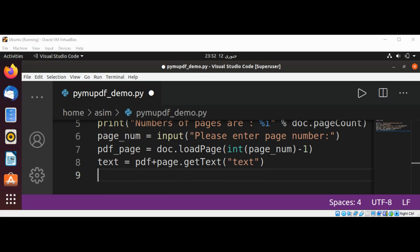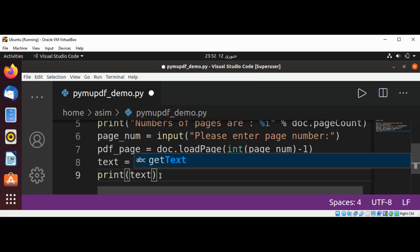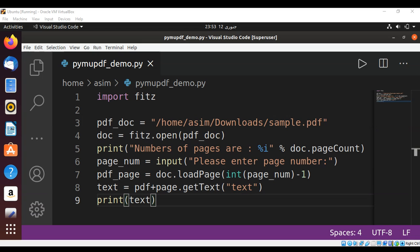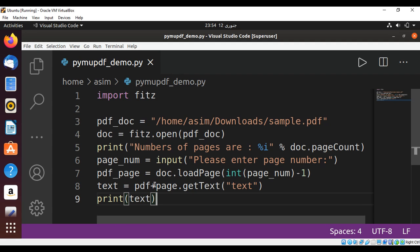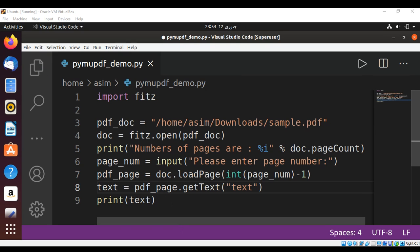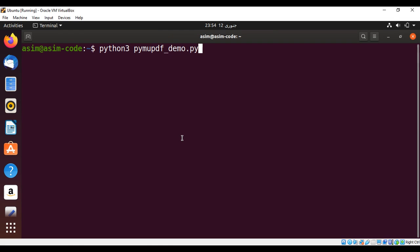Now we can pass this to the print method to print the returned text. Now we can run our script by typing python3 and the name of our script and just hit enter.